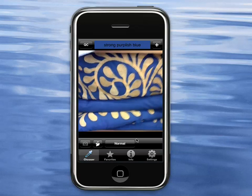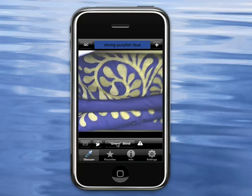Now, I can also — down here where it says normal — I can simulate colorblindness by clicking here. And this is how it would be seen to a red blind person. And here to a green blind person.